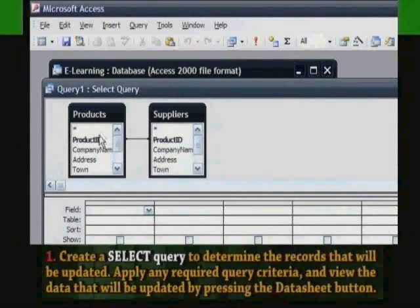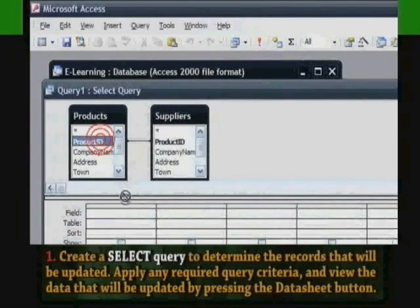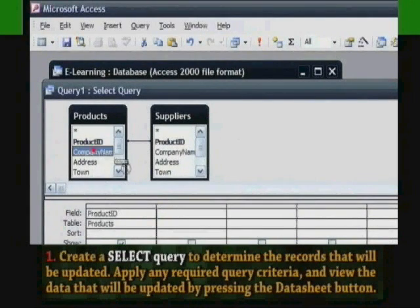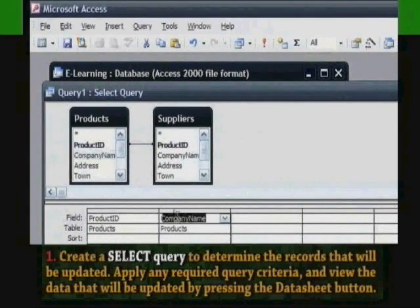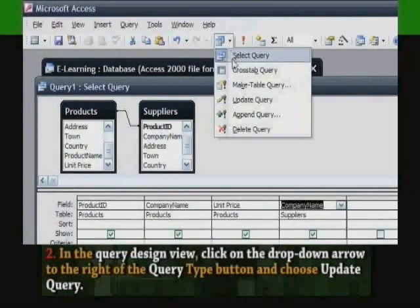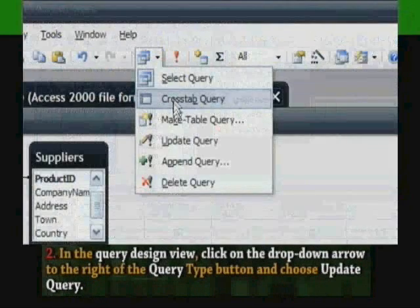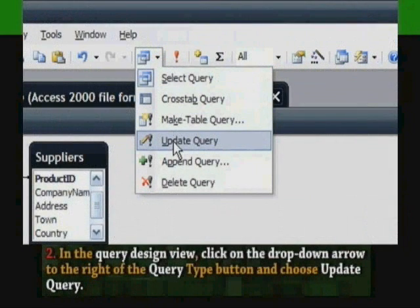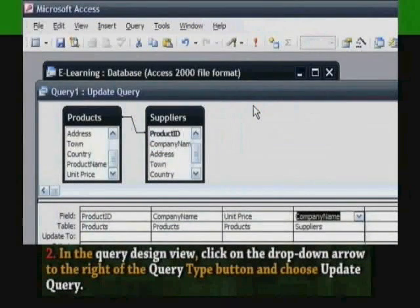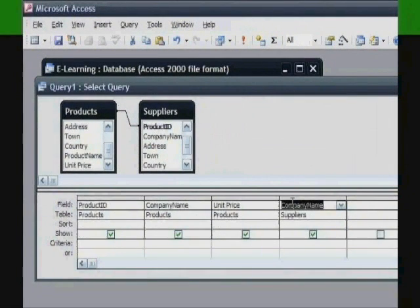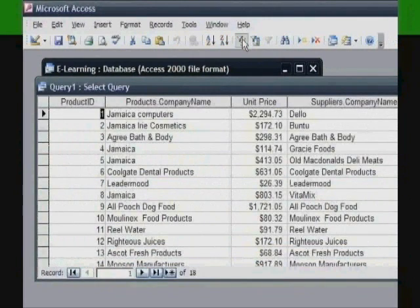How to create an update query: First, create a select query to determine the records that will be updated. Apply any required query criteria and view the data that will be updated by pressing the Data Sheet button. In the Query Design view, click on the drop-down arrow to the right of the Query Type button and choose Update Query. After you are satisfied that the information to be updated is correct, run the query using the Run icon.